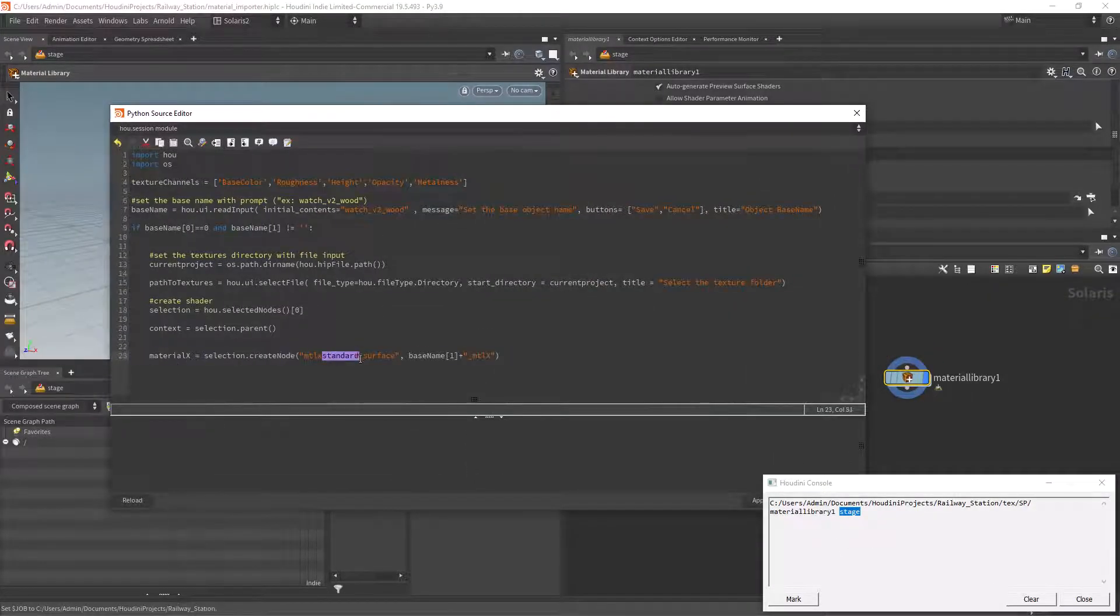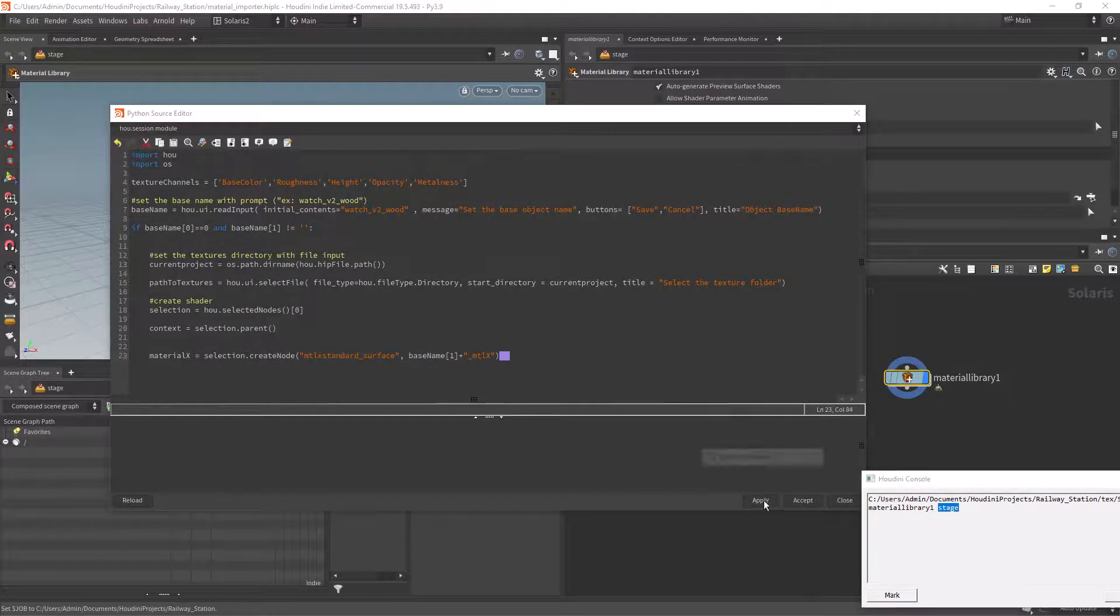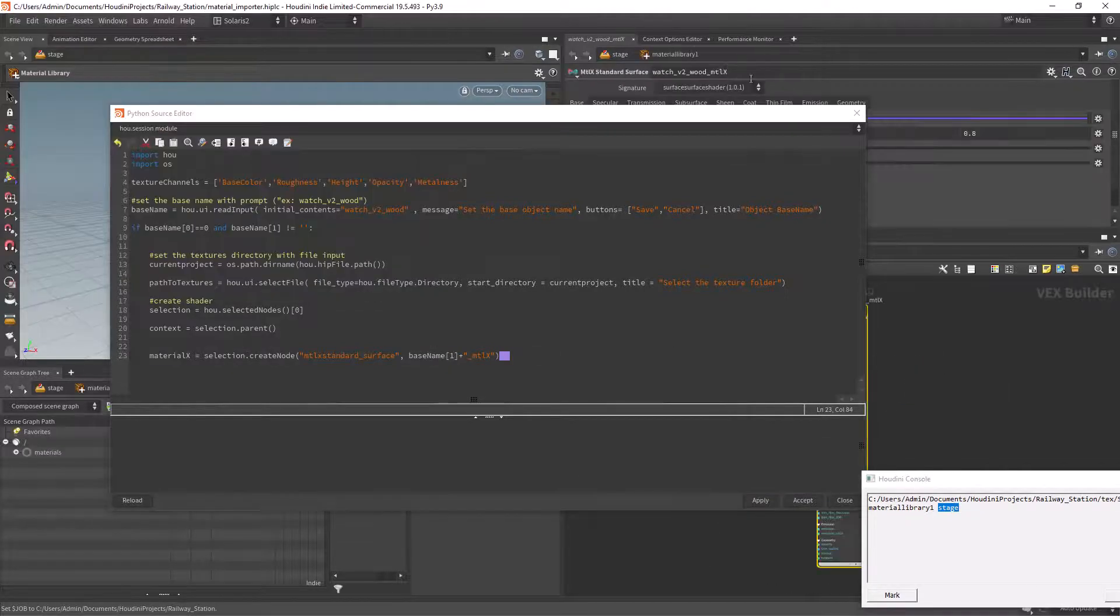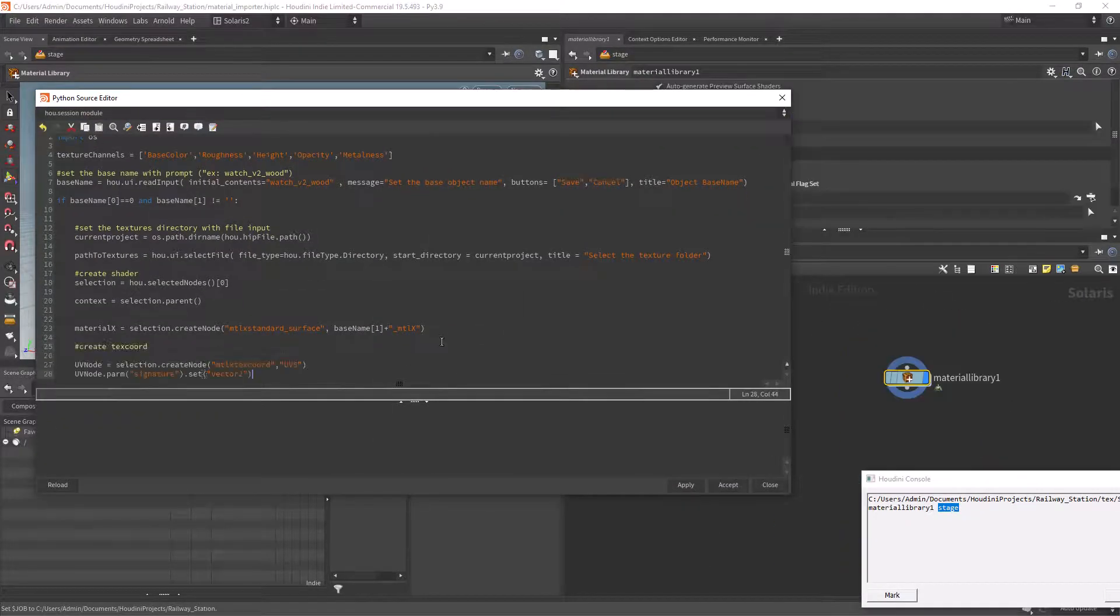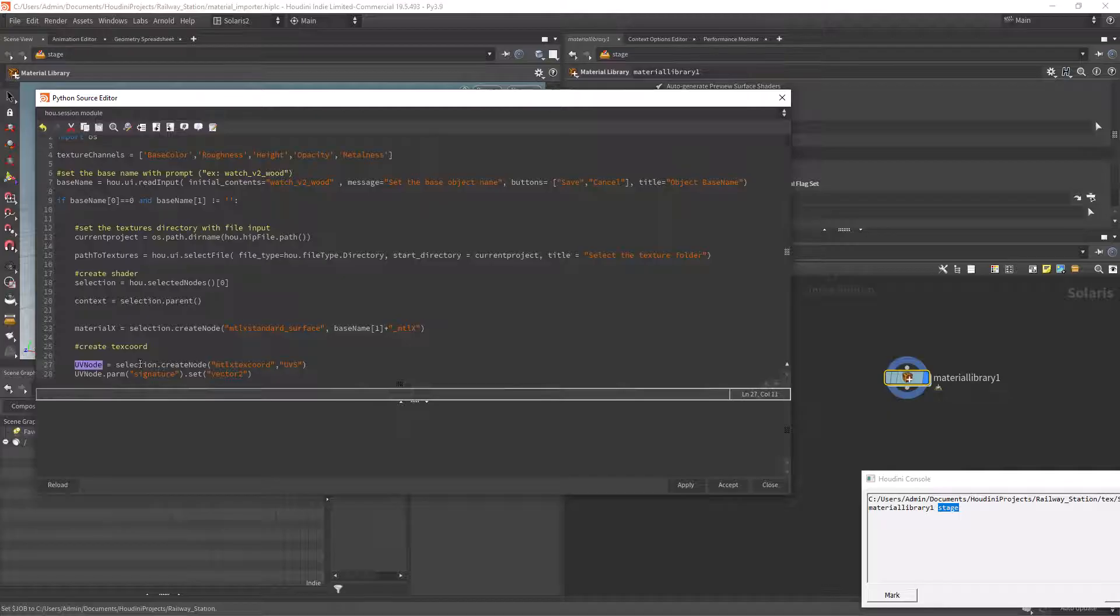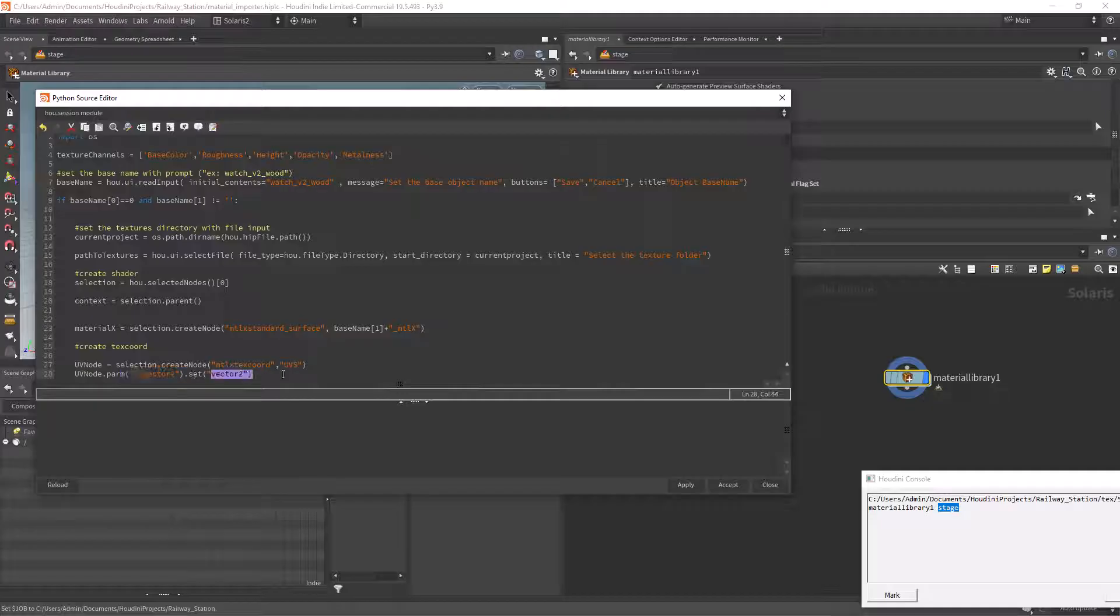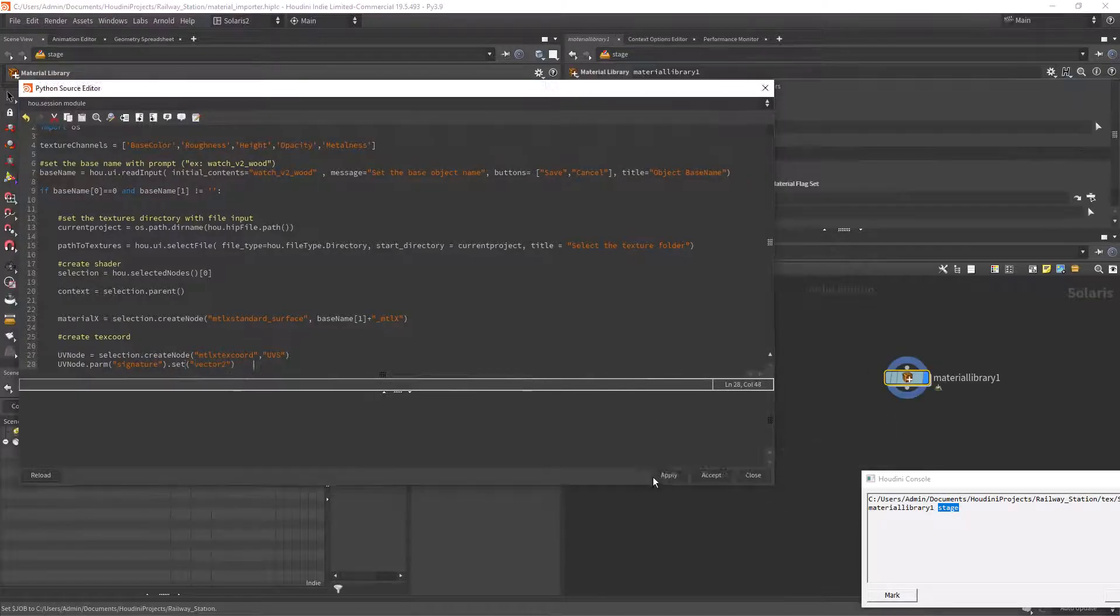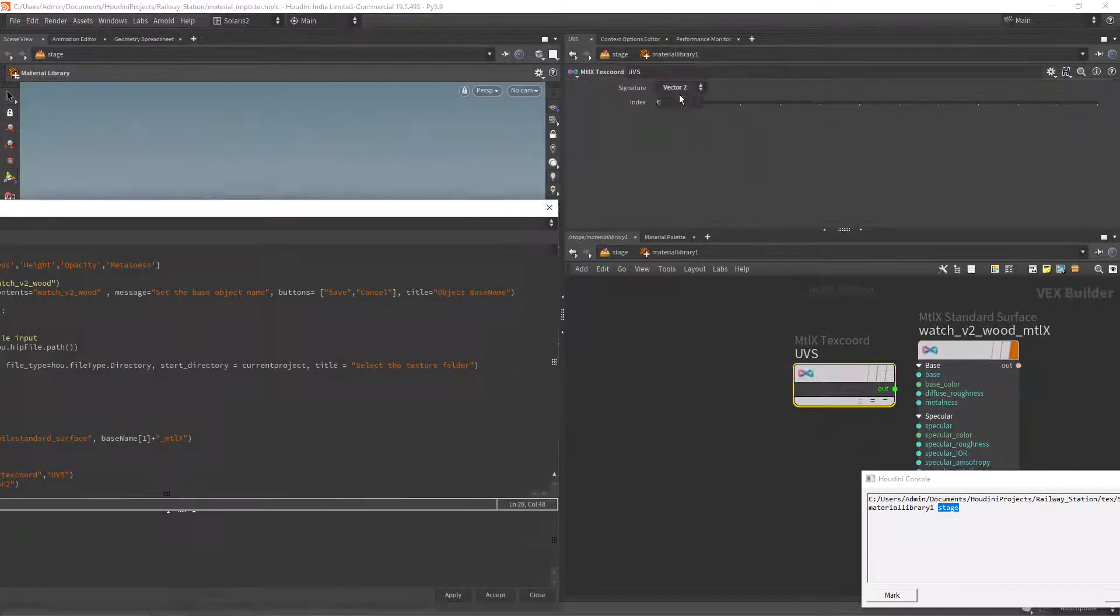Creating a MaterialX with the create node command, you can also rename it here. I notice sometimes the UVs are required so I'm also creating a texture coordinates node and setting it to vector 2 U and V.